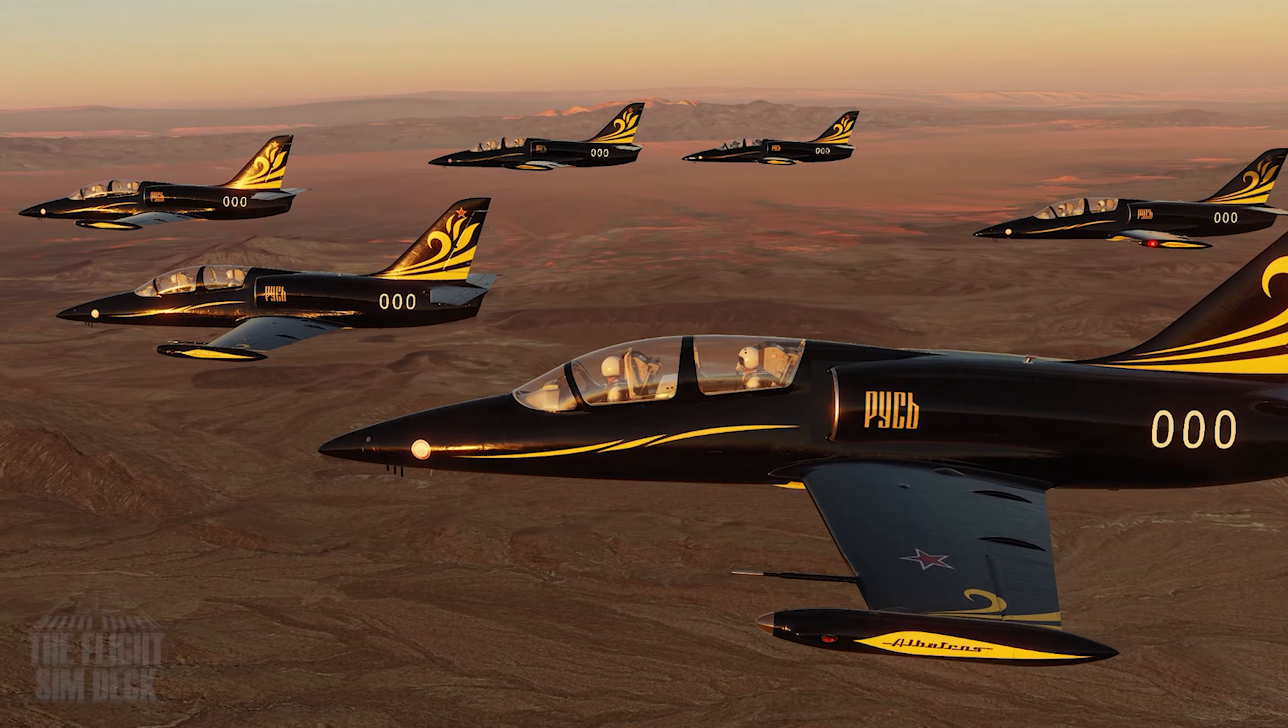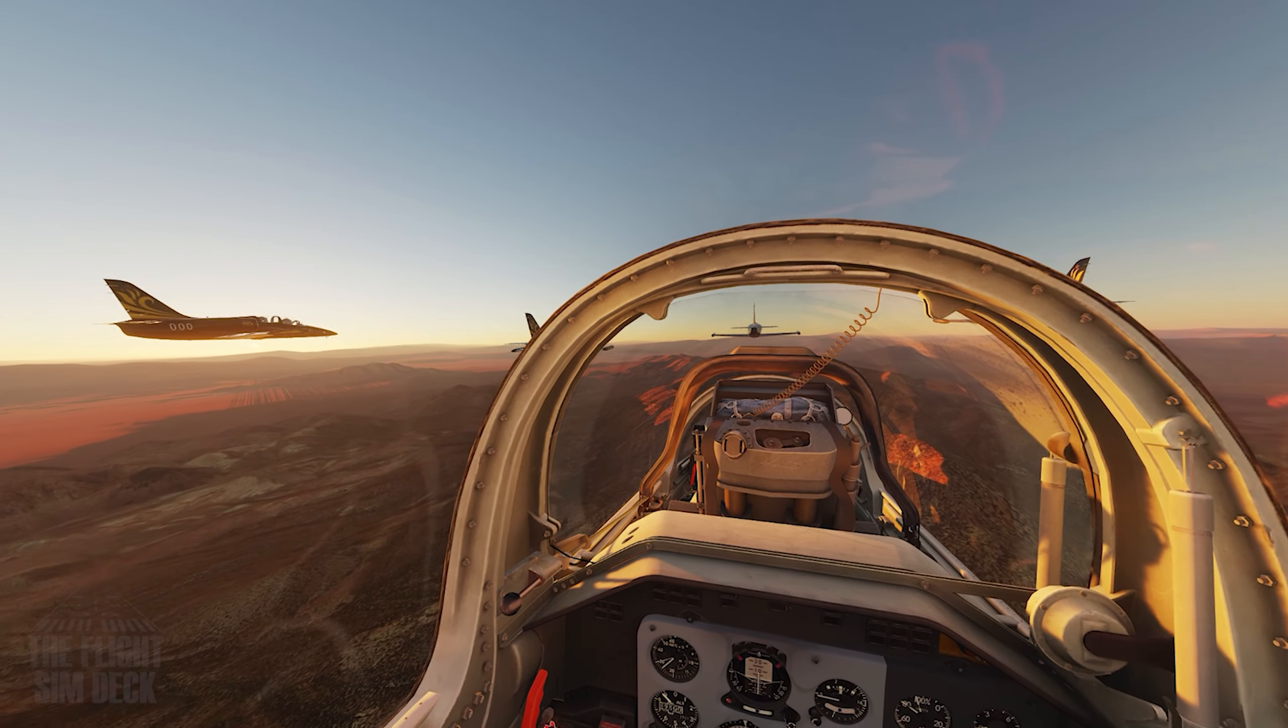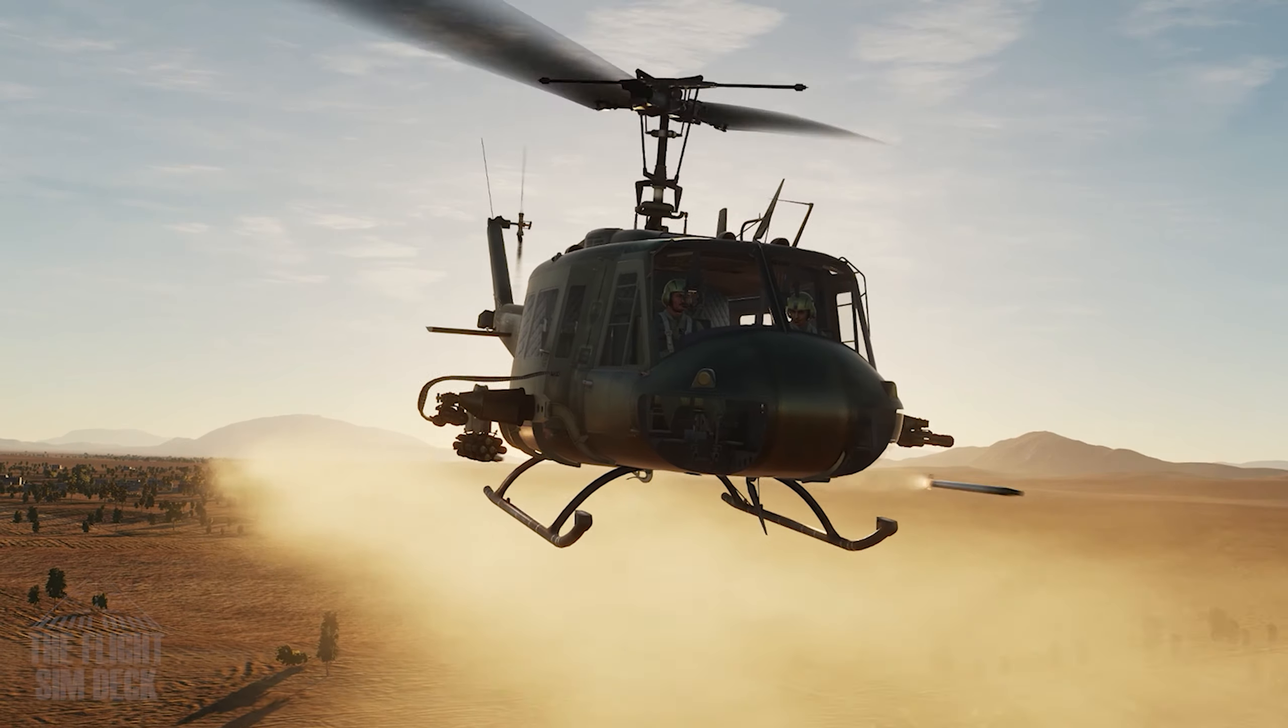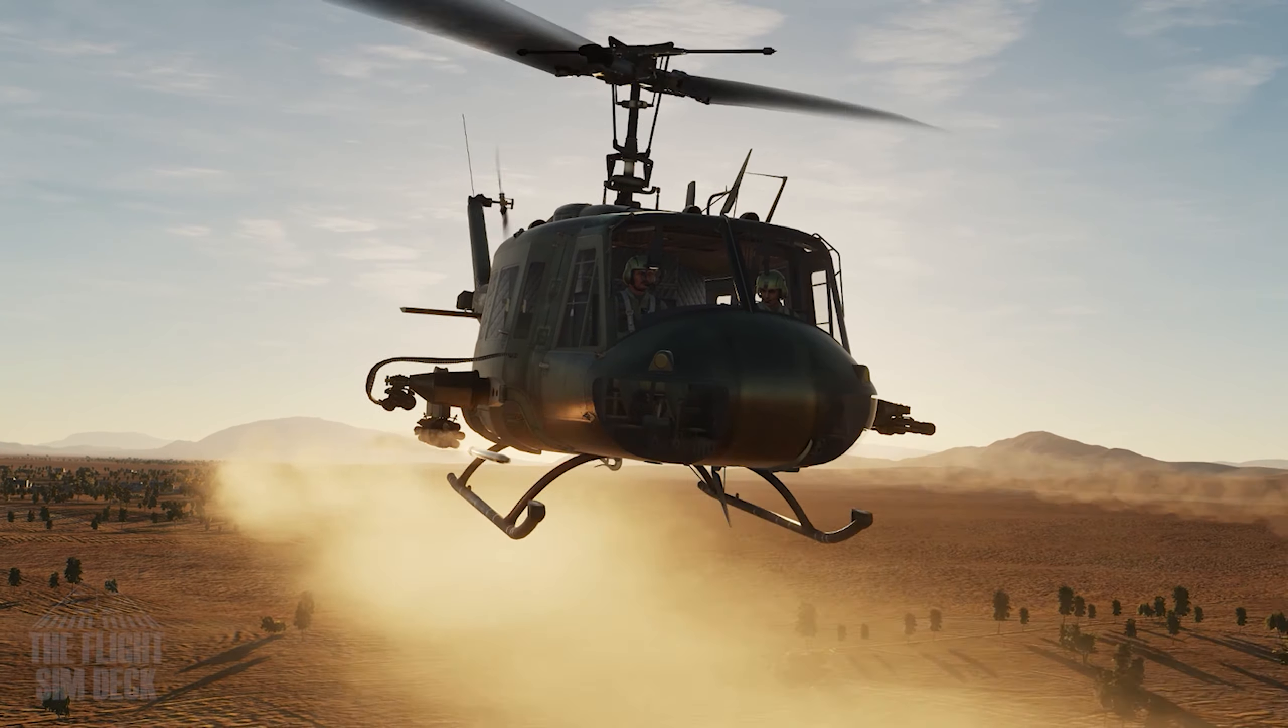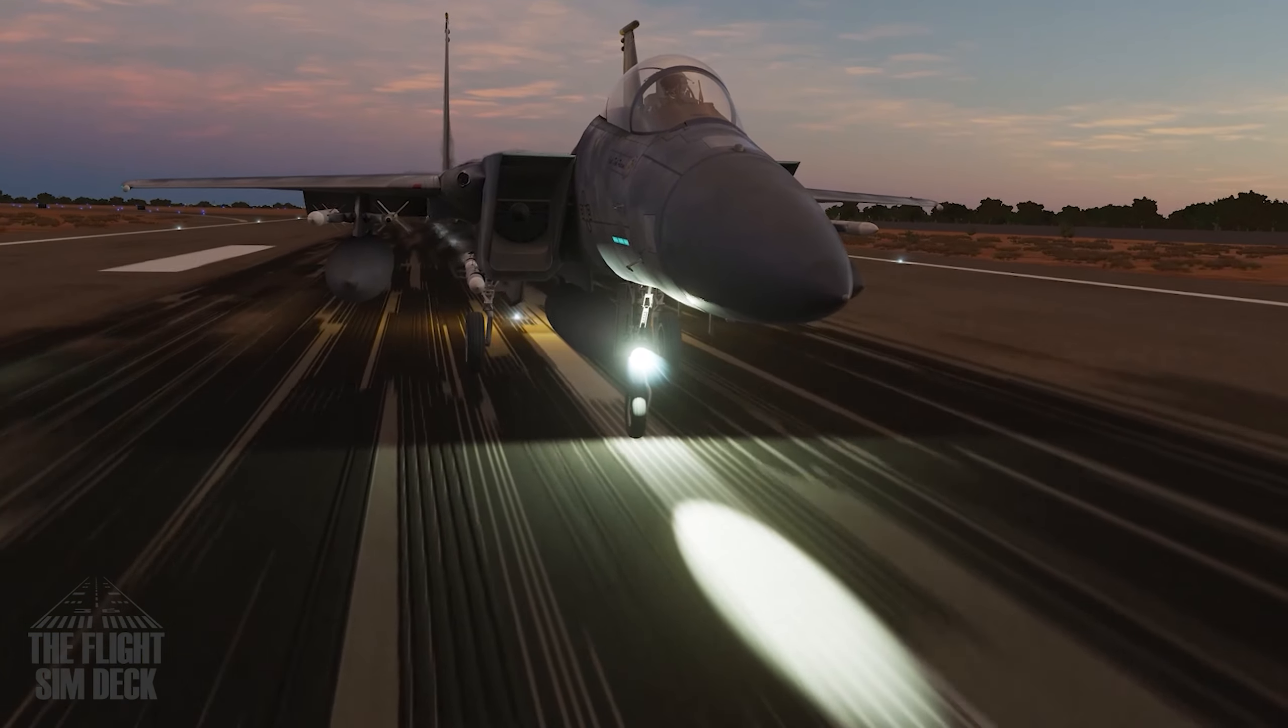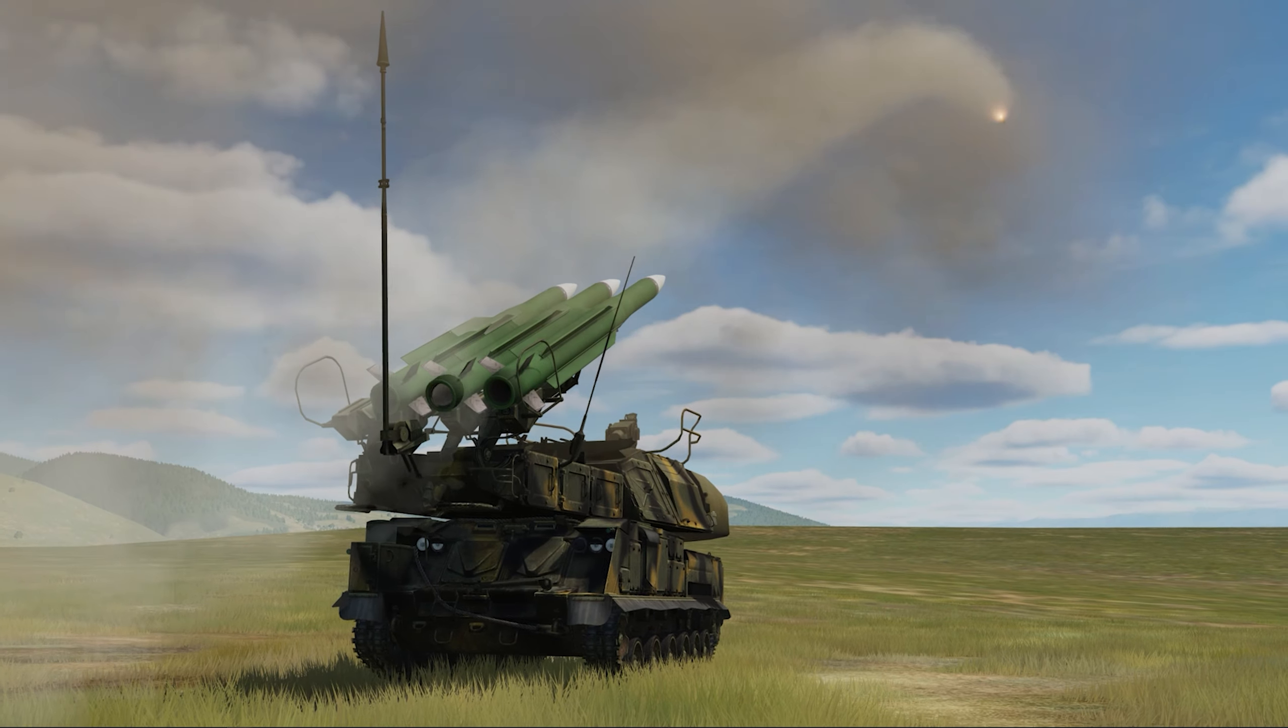Ladies and gentlemen, there has never been a better time to start using Digital Combat Simulator World. Arguably the best aviation combat simulator available with both classic and modern warbirds.